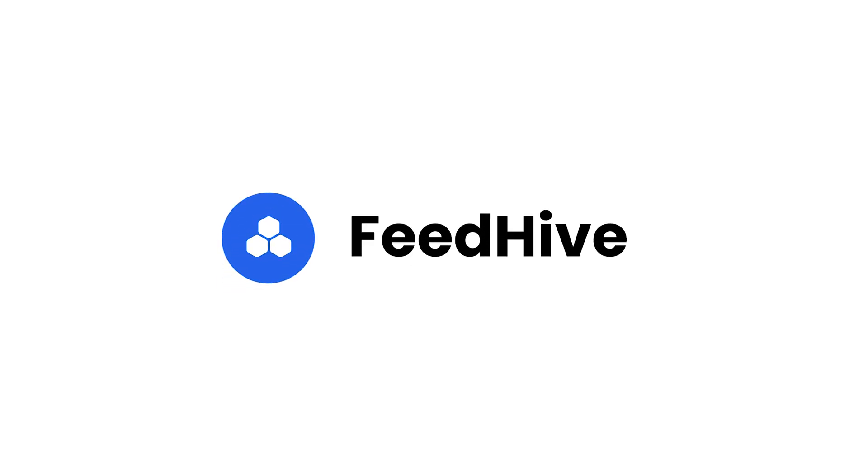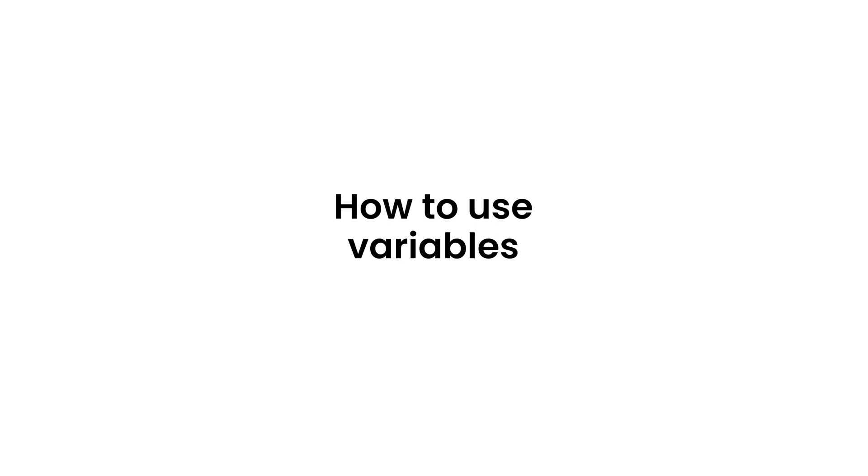Welcome back to FeedHive. In this video, we're going to take a look at variables, how they work, and how we can use them.